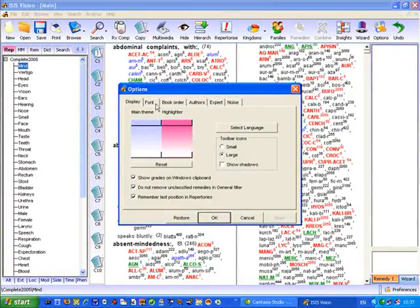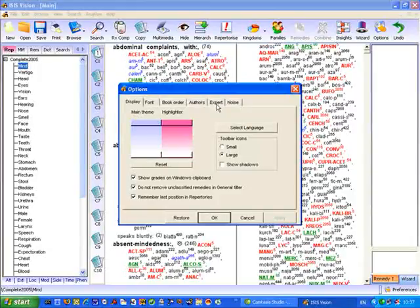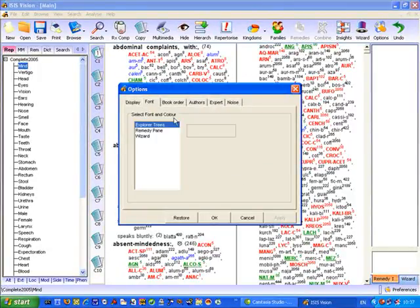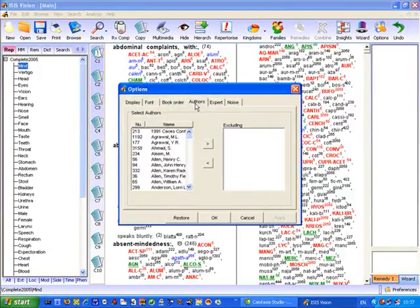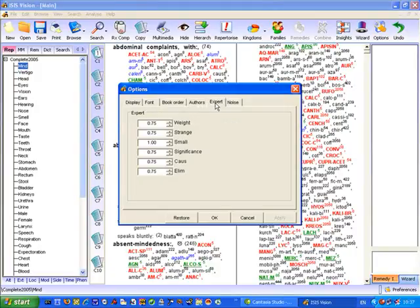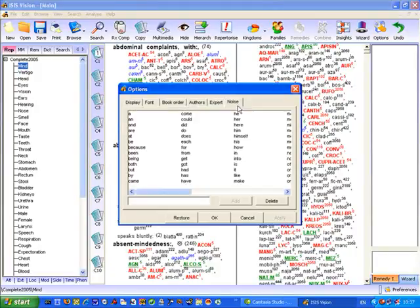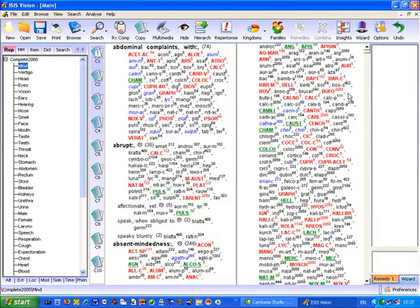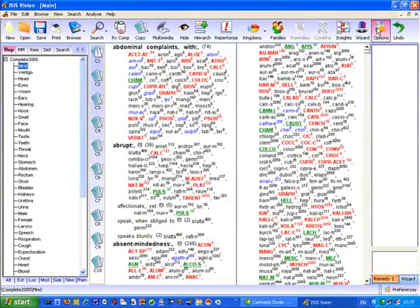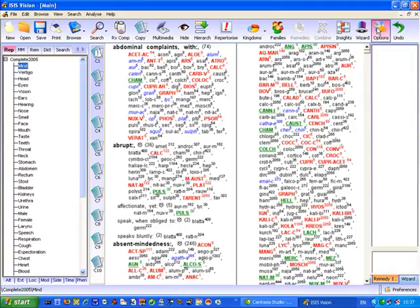And all of these settings you can read about in the help text. There are also tabs here that allow you to set fonts, orders of books, repertory authors, the expert system and some noise words which I'll explain later in more advanced tutorials. So please remember the options button at all times to set those facilities that apply to the whole system.